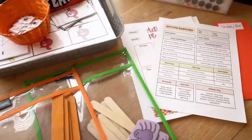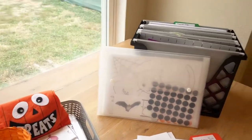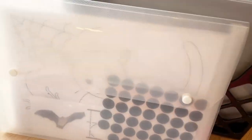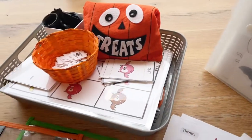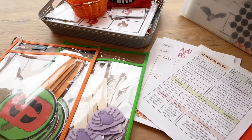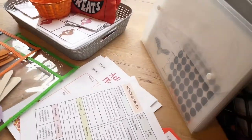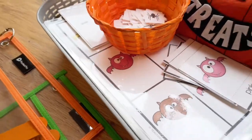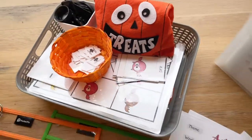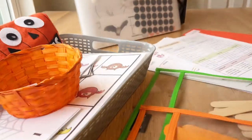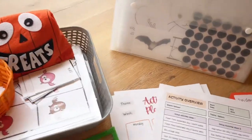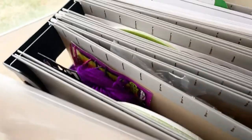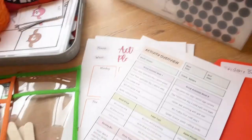So I hope this helps give you an idea on how to keep things organized when you're switching out themed materials, and especially if you have just a small area like I do where I don't have a whole lot of space to store all this stuff. Let me know if you have any questions, and I'll make sure to post all of these activities that I didn't go over in my other planning video. The blogs and the links for those instructions down in the comments. Thanks for watching. Make sure to subscribe so you don't miss another video.